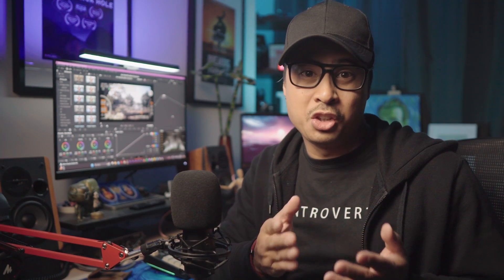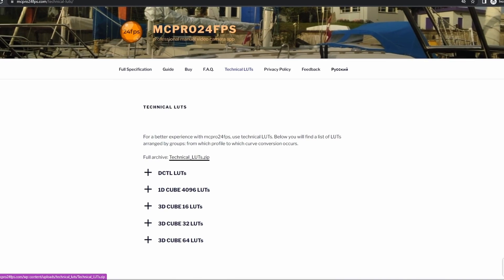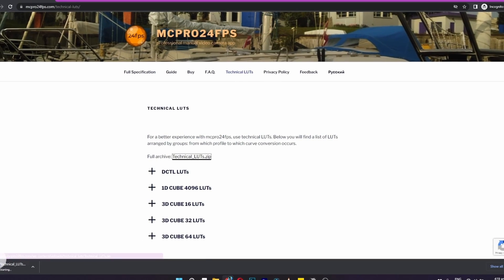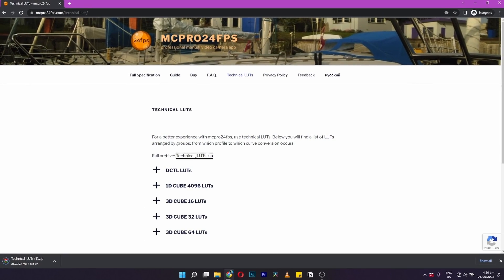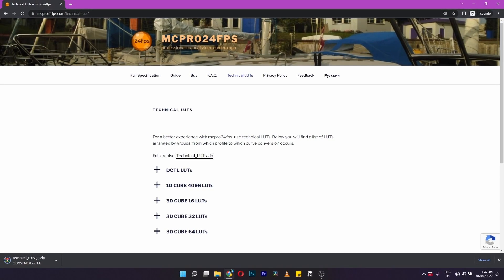In the past, to be able to convert your log footage in your editing software, you had to download a small collection of technical LUTs from the MC Pro 24fps website.